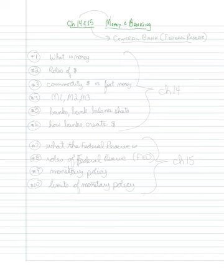Chapter 14 is our general basis of money and banking. And then in chapter 15, we're talking about the central bank, or what's known as the Federal Reserve.